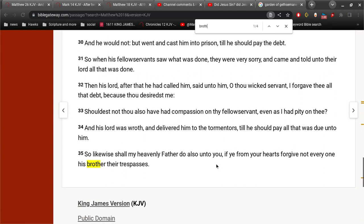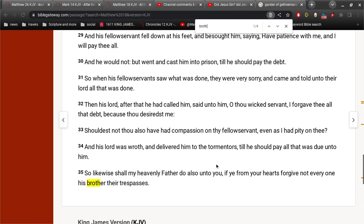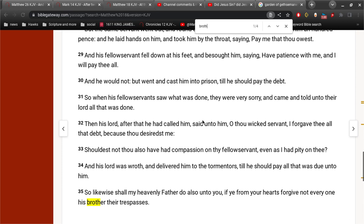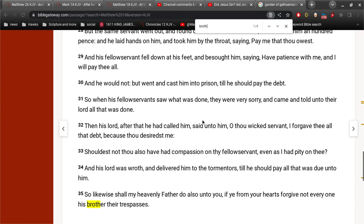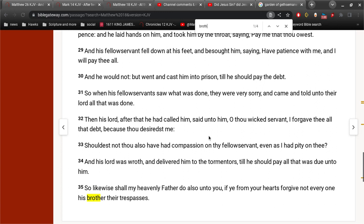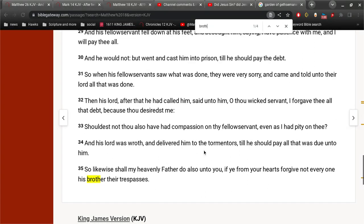So when his fellow servants saw what was done, they were very sorry and came and told unto their Lord all that was done. Then his Lord, after that he had called him, said unto him, O thou wicked servant, I forgave thee all that debt because thou desirest me. Shouldest not thou also have had compassion on thy fellow servant, even as I had pity on thee? And his Lord was wroth and delivered him to the tormentors till he should pay all that was due unto him. So likewise shall my heavenly Father do also unto you, if ye from your hearts forgive not every one his brother their trespasses. So you're going to be in torment.